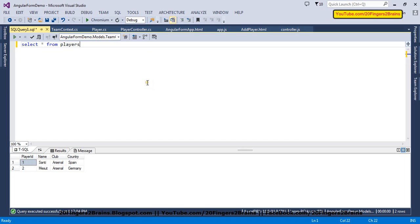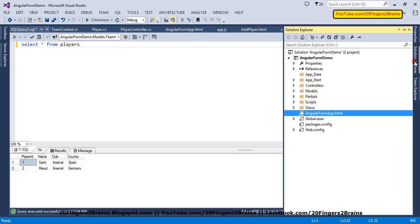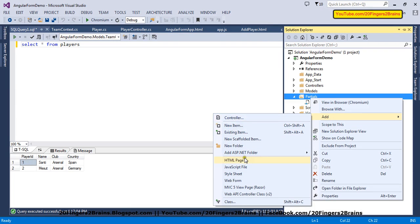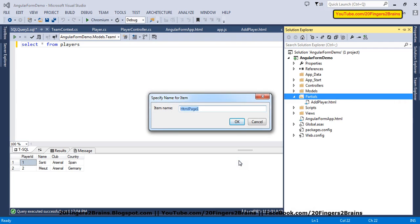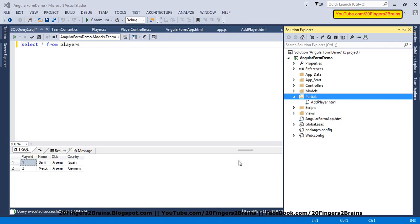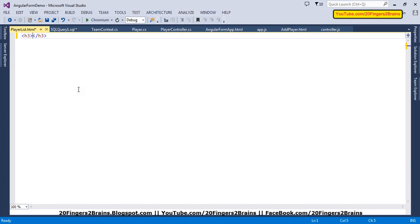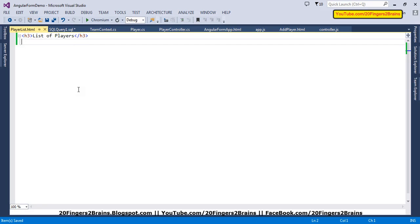Let's start the first step. We are going to add another partial and the name of that partial is going to be playerList.stml. We are going to remove everything from the file and just add a header tag with 'List of Players'. We will add an HTML structure to show the data from the database later, but for now this much is enough.